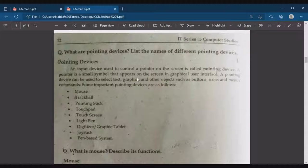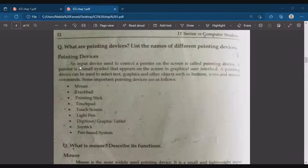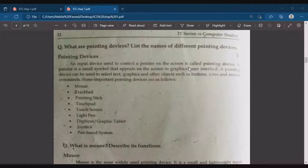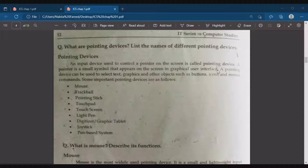First, you should understand what is the meaning of a pointer. This white color symbol that blinks on the screen and moves is called a pointer or cursor. A pointing device is an input device used to control a pointer on the screen — it controls the pointer movement on the screen.